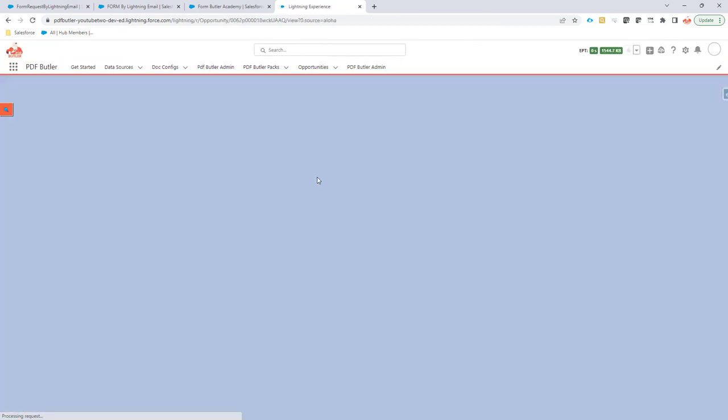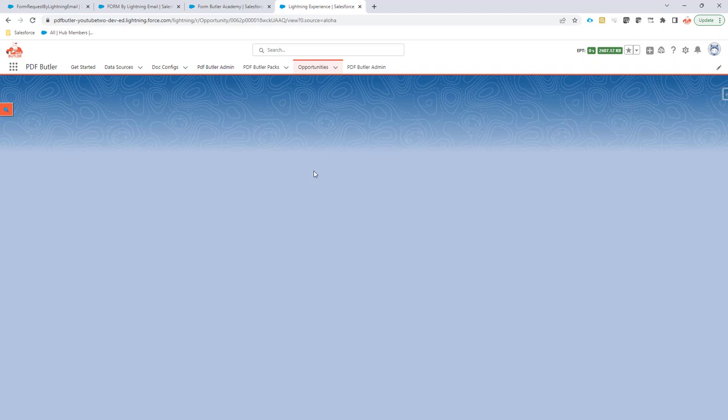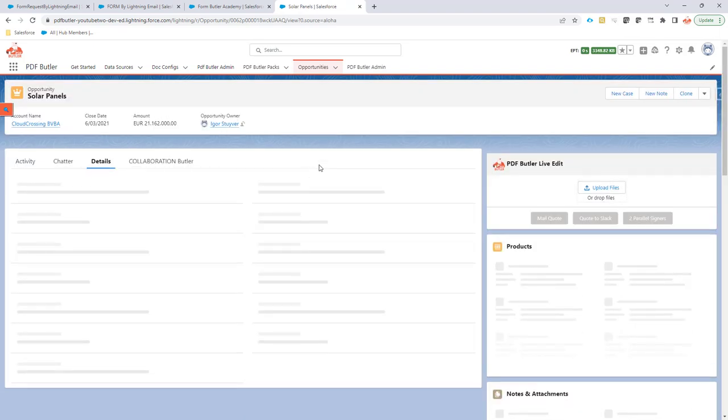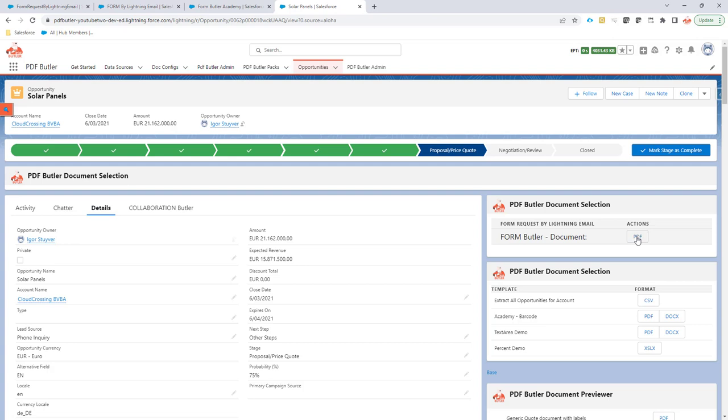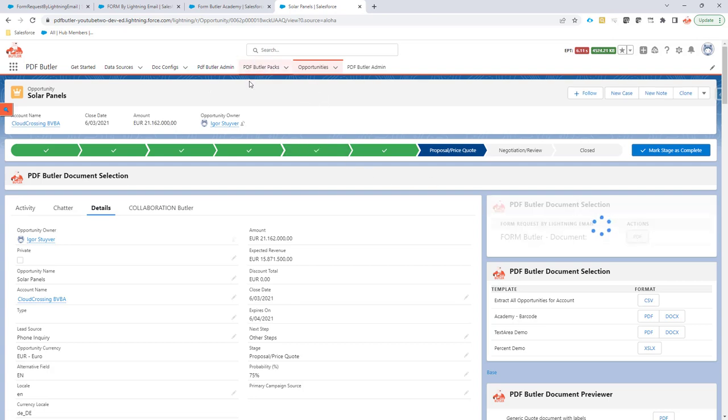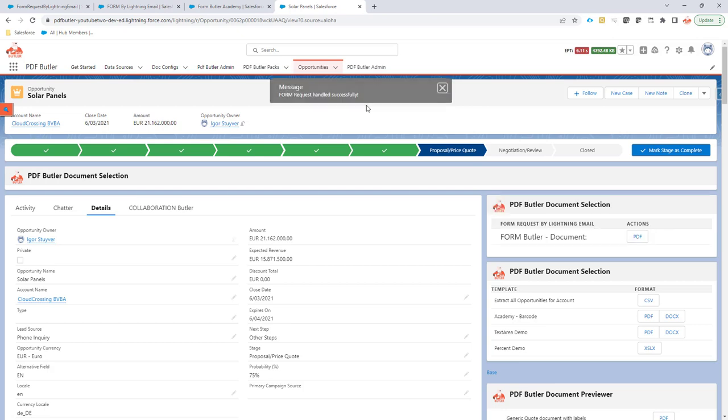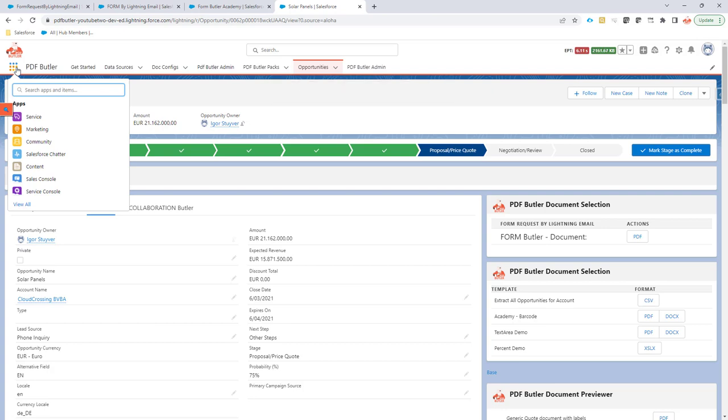Because all of the configuration now will say, use the email. That should actually now just give me an indication and a toast, as they call it, to say that the email is sent successfully. Let's take a look into form butler.